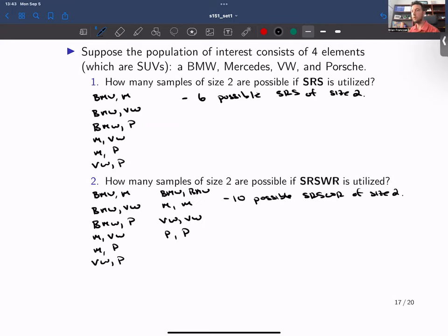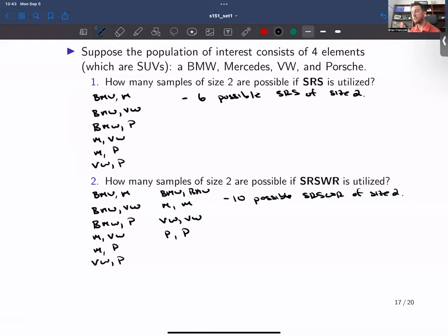The only difference between simple random sampling without replacement and with replacement is that with replacement, you pick something out of the population, record what you're interested in, throw it back into the population, and could pick it again. Without replacement, you pick something out, record it, and then pick another element without putting the first unit back in.